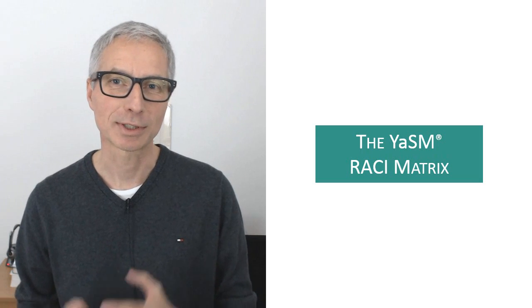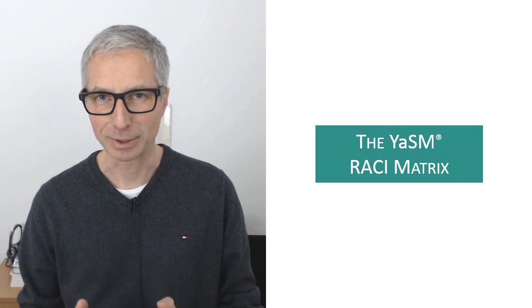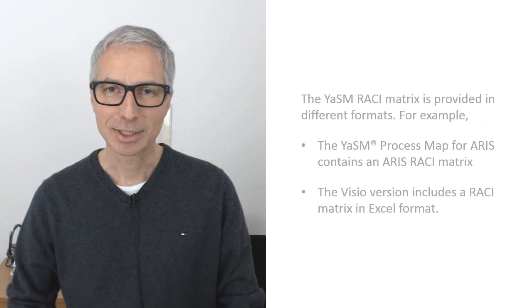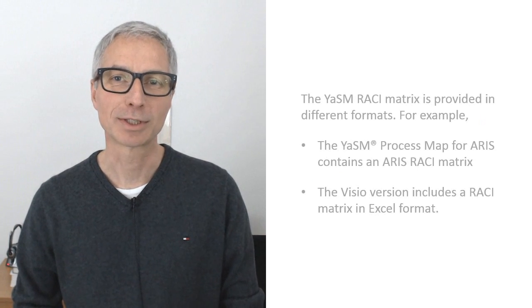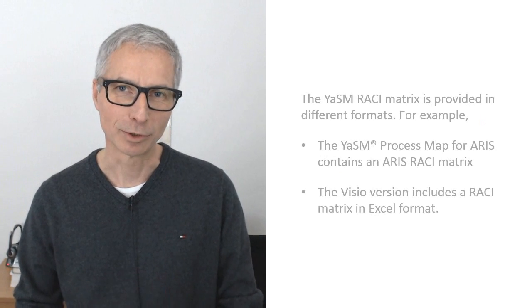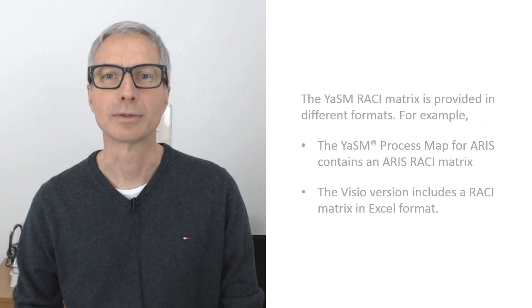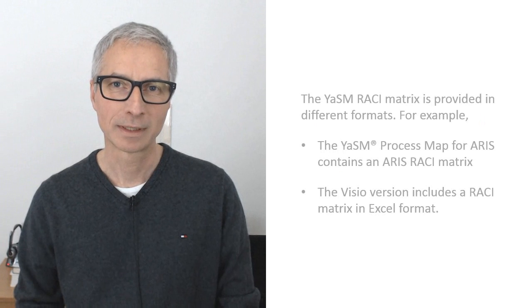The YASM process map includes a complete RACI or responsibility matrix. That matrix describes the participation by the various YASM roles in the YASM processes. The exact format of the matrix depends on the version of the YASM process map.